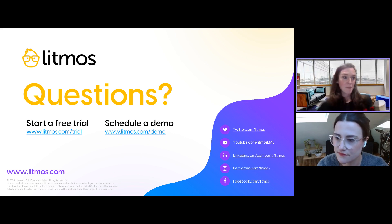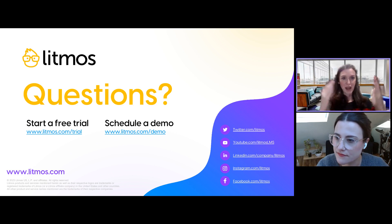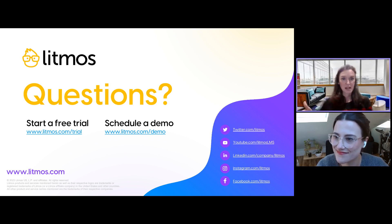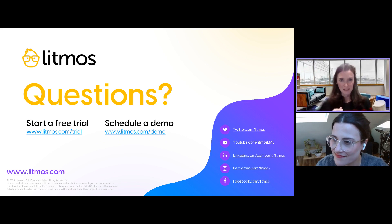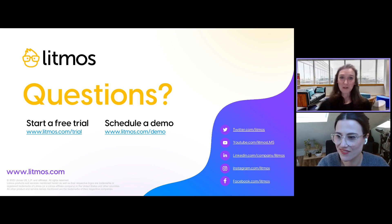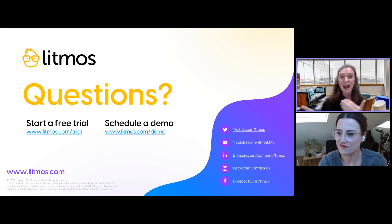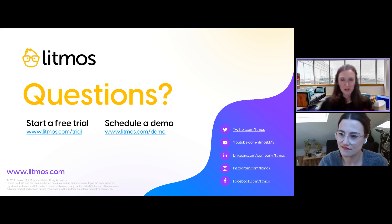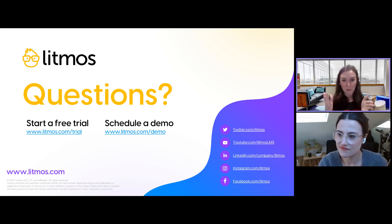For example, I remember working for a company where we had to go through software training for the latest version. We sat through hours of training, then went back to work and realized we were two versions behind what was presented, and our organization had no plans to update. That's an example where you say: I've just wasted so much time in training and I'm not going to be able to use it. We want learners to go into training and say: this information is going to be useful to me and I'm going to be able to apply it.